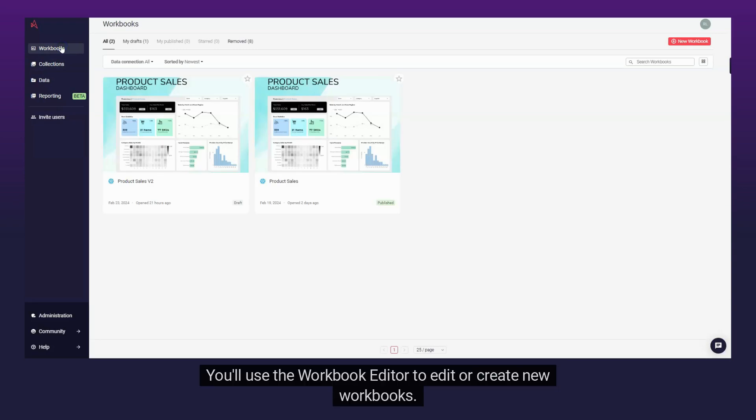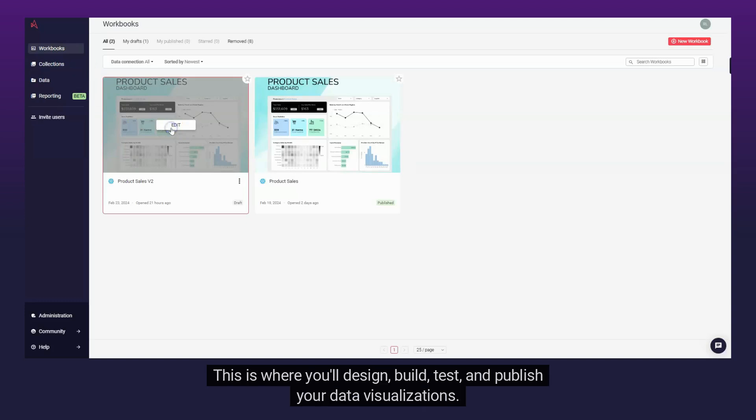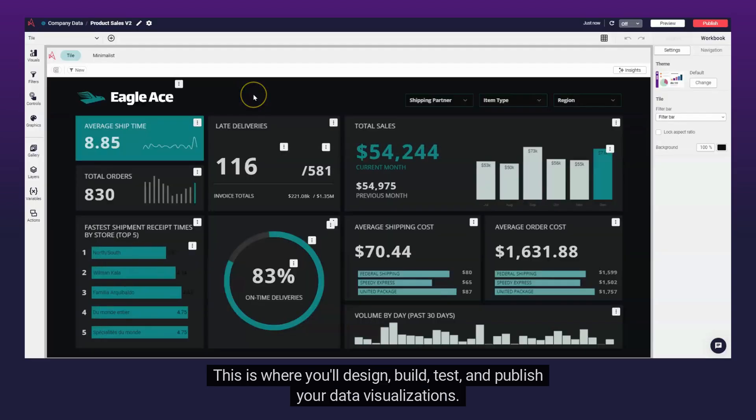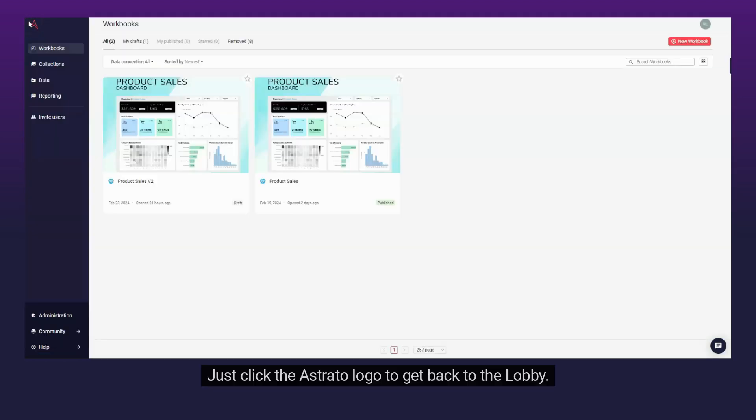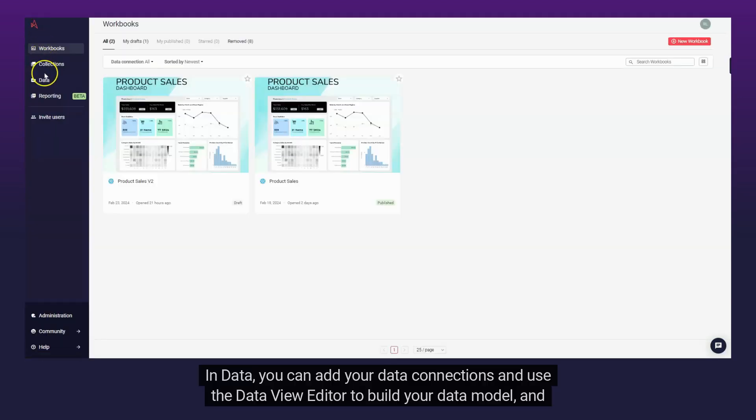You'll use the workbook editor to edit or create new workbooks. This is where you'll design, build, test, and publish your data visualizations. Just click the Astrato logo to get back to the lobby.